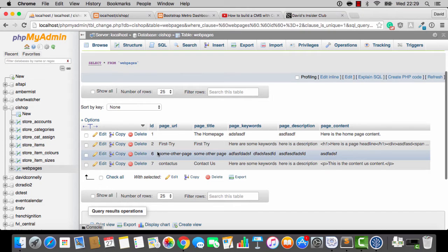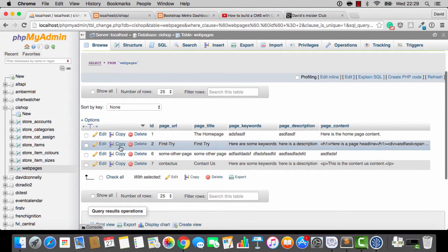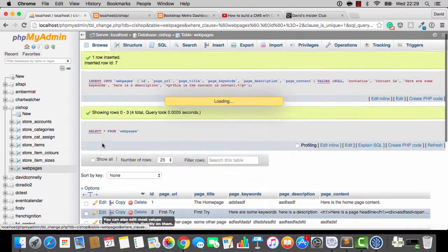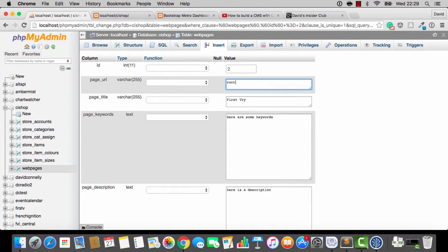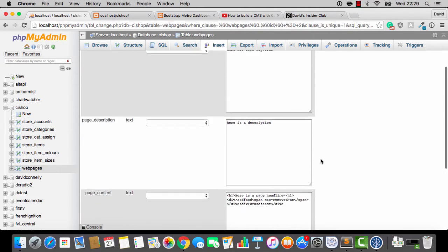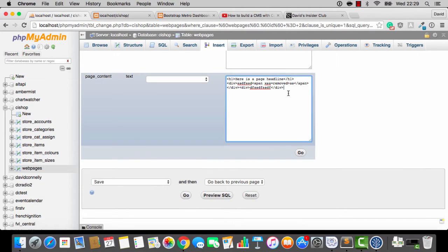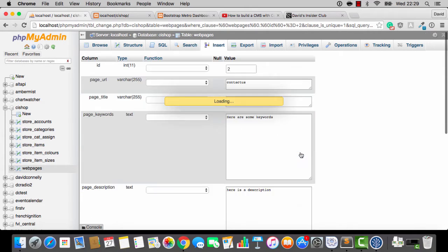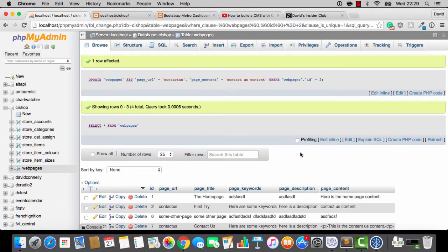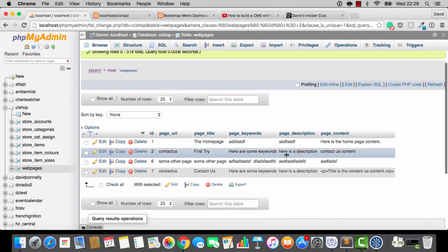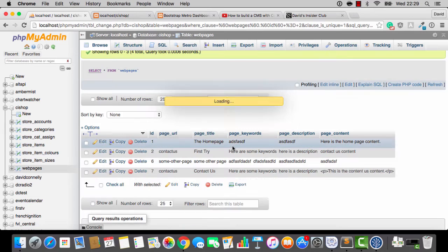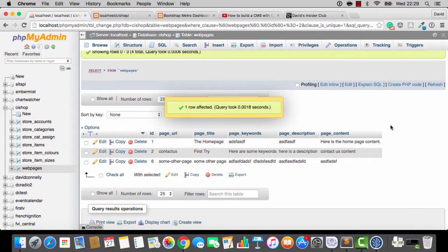So both of these pages have IDs of 1 and 2. Hang on, it never changed the page URL. Give me a second here. Let me do that again. Did I forget to change that? Page URL, Contact Us. Why did it do that? Let me try that again. Contact Us content. Ah, right. I think I accidentally inserted a page. Sorry about that.